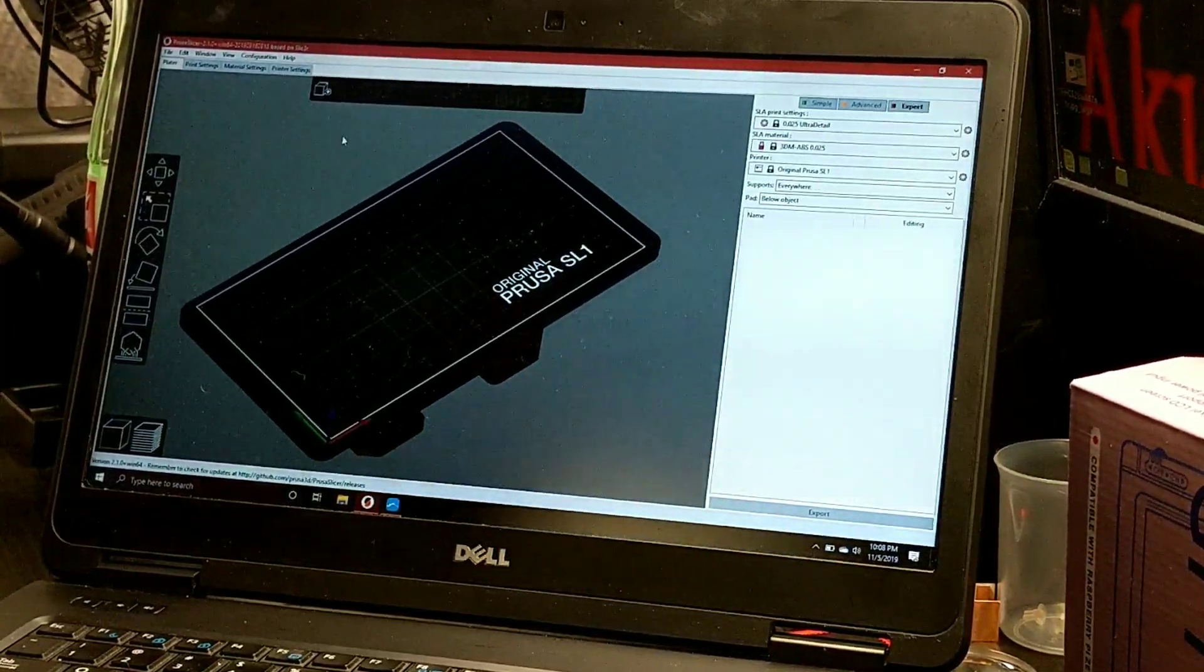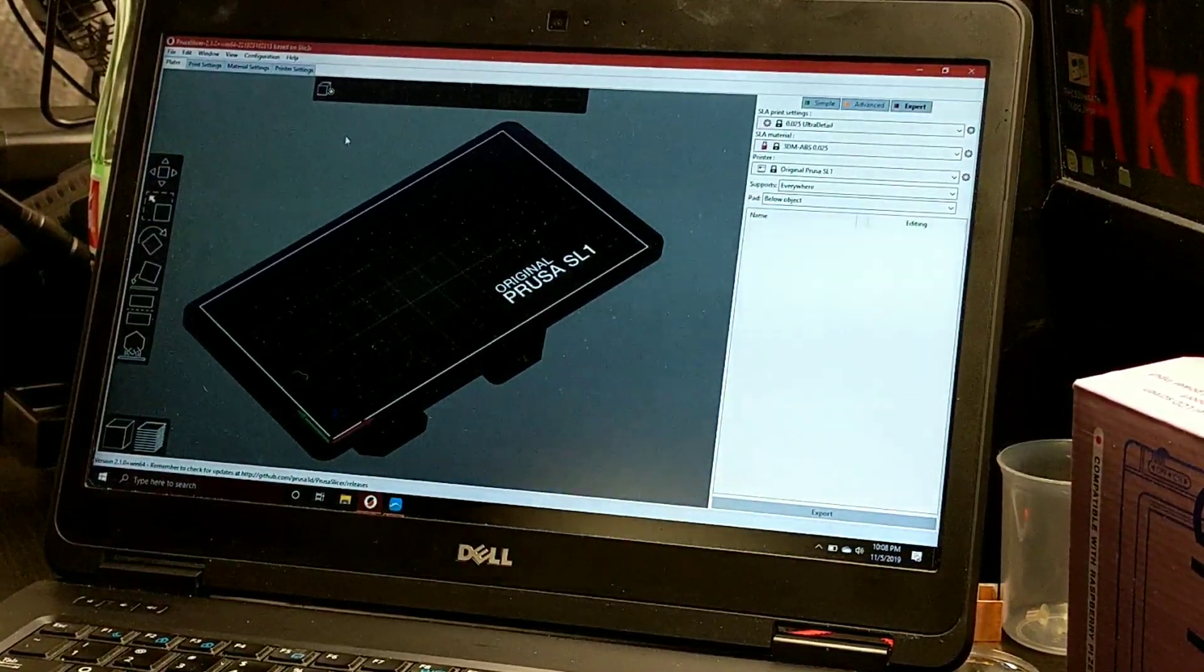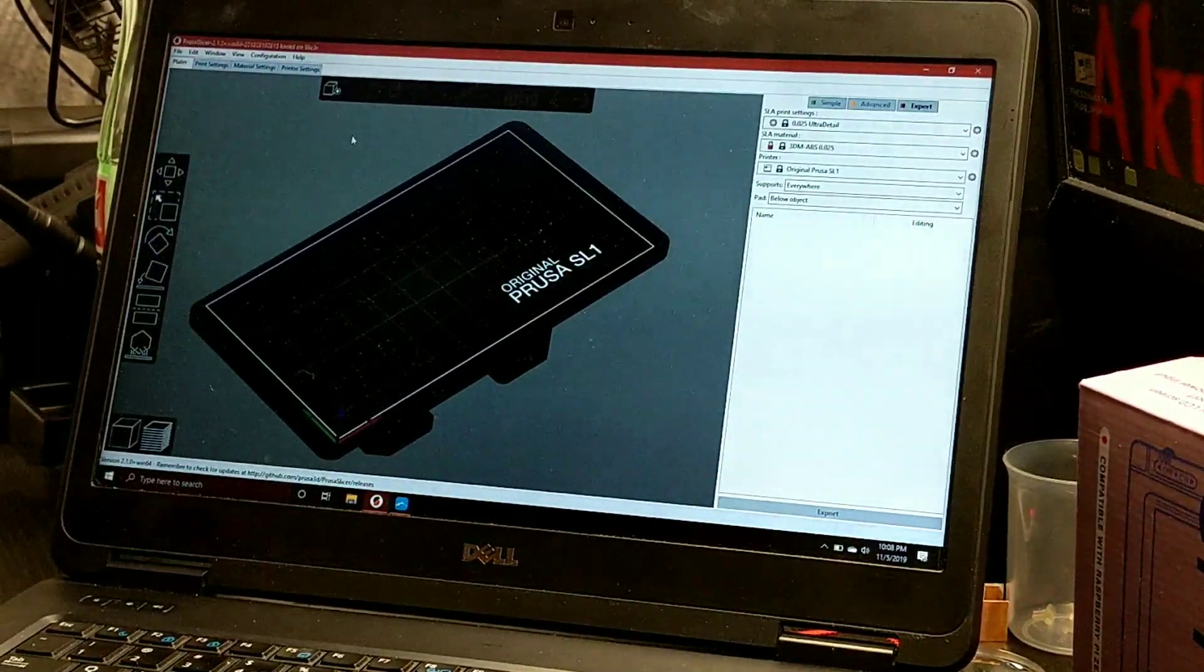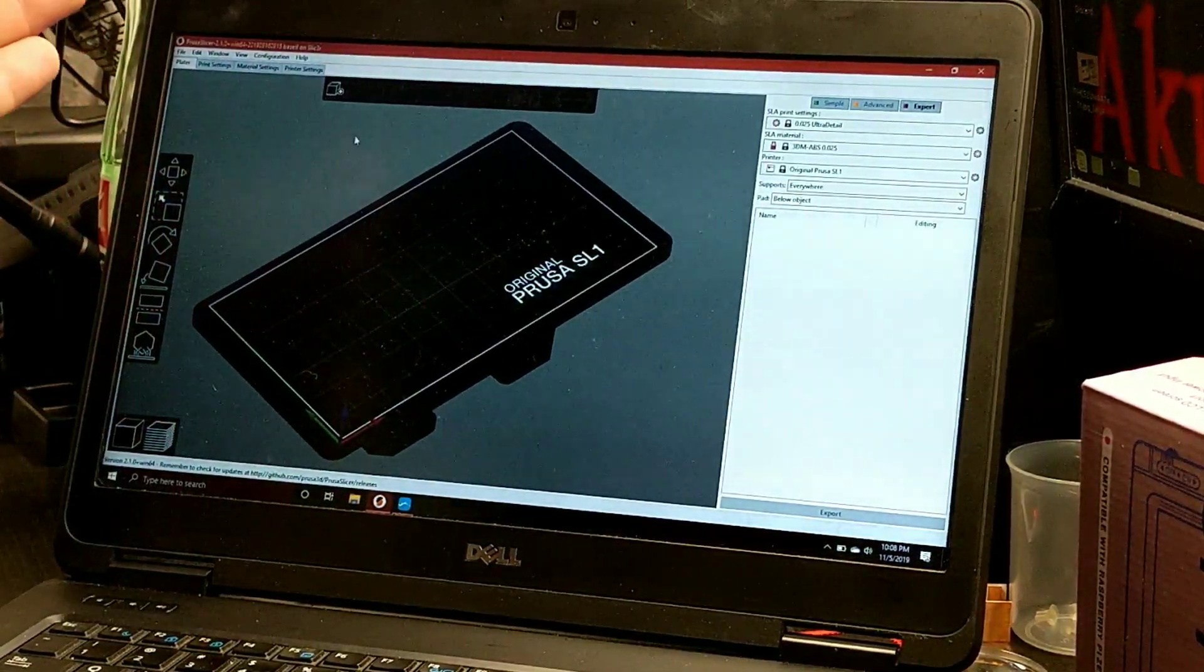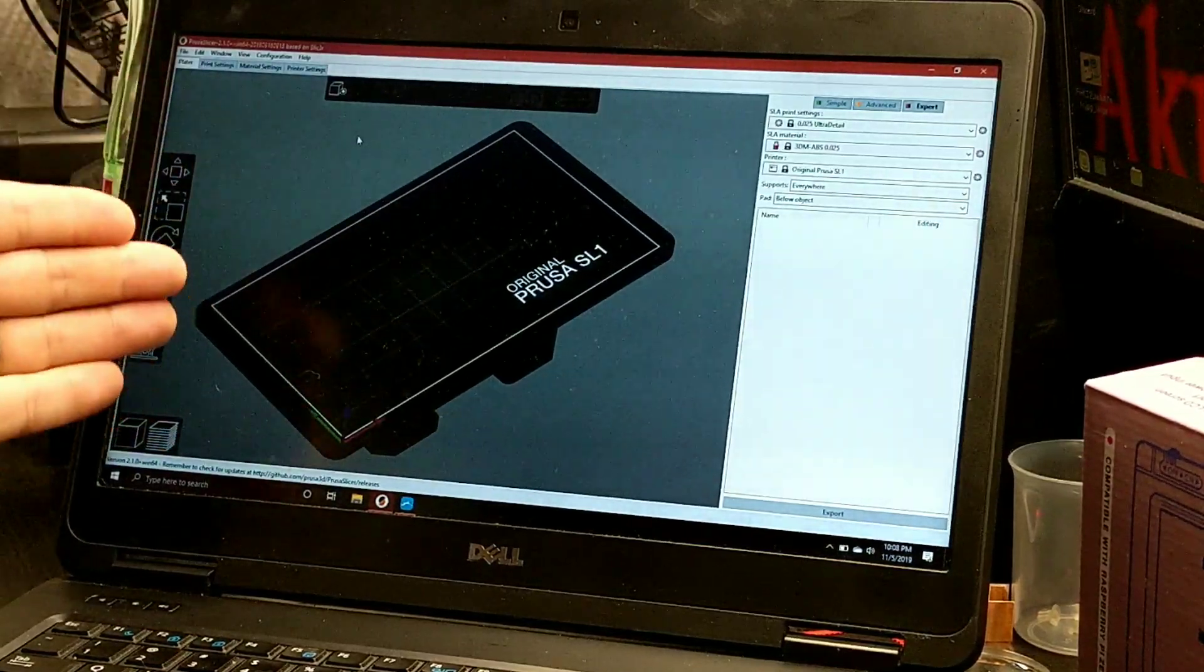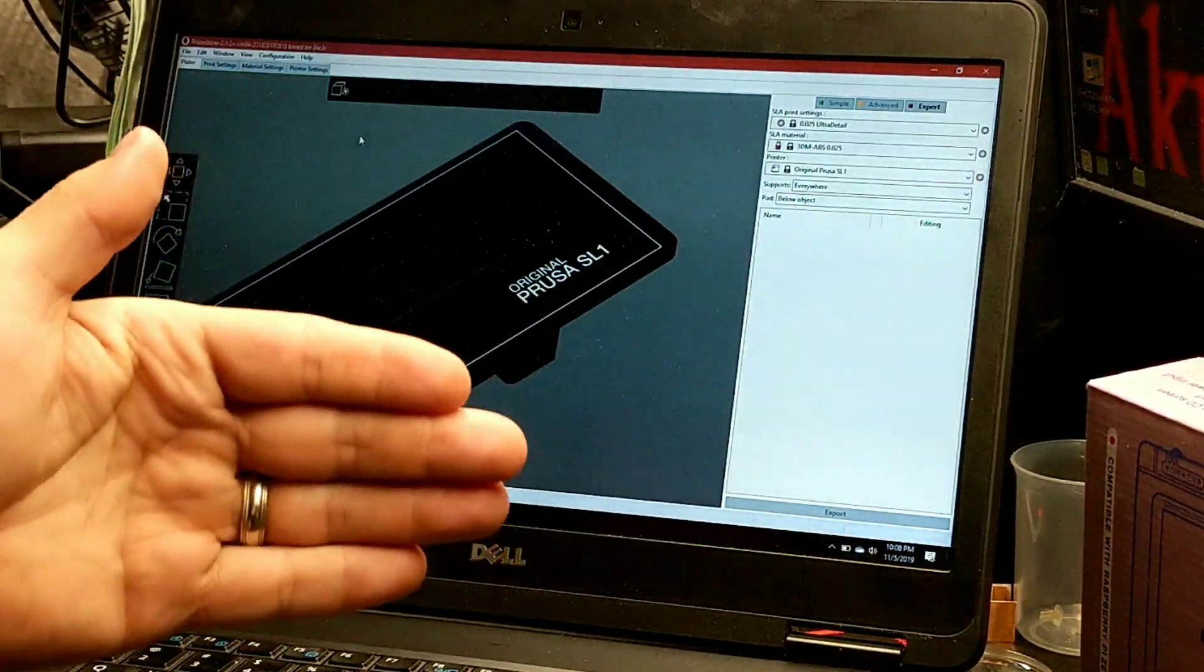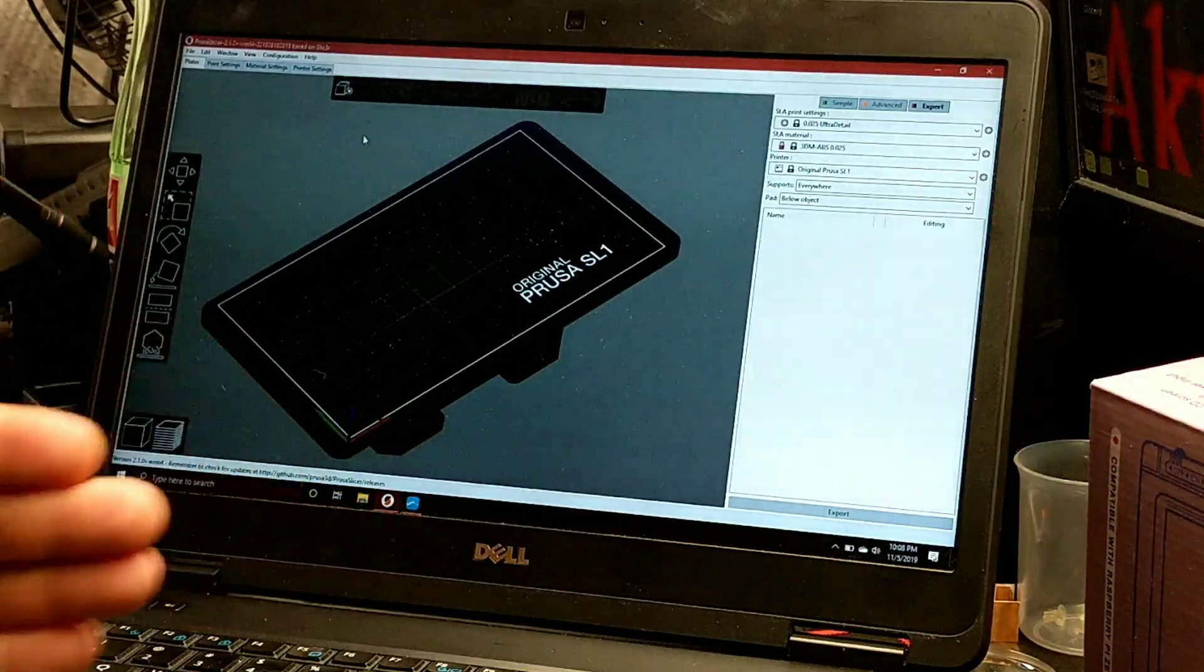Hey everyone, it's Matt from Akuma Mods. Today I'm going to show you how to export your file from Prusa Slicer to slice it into Chitu Box.